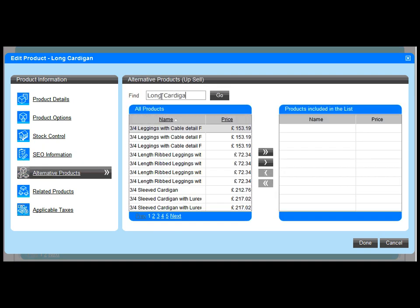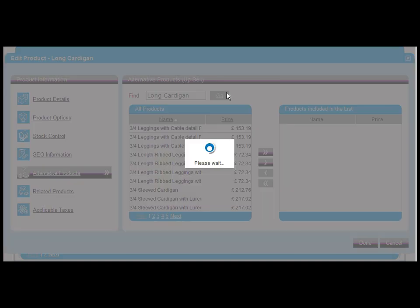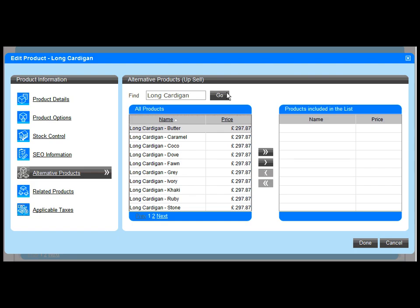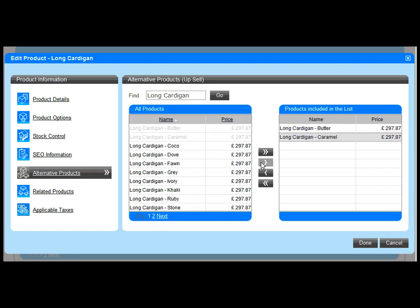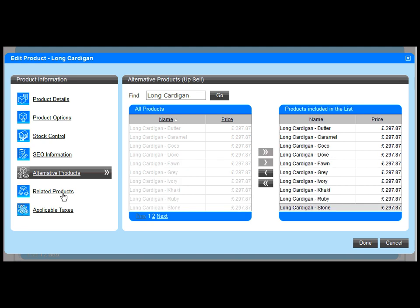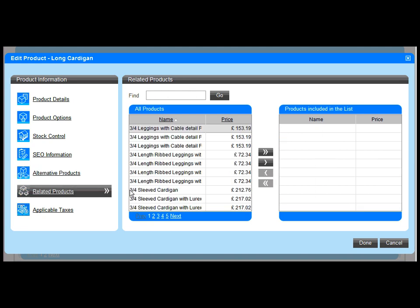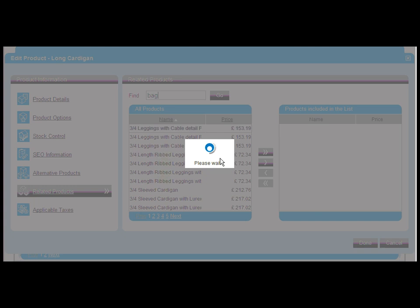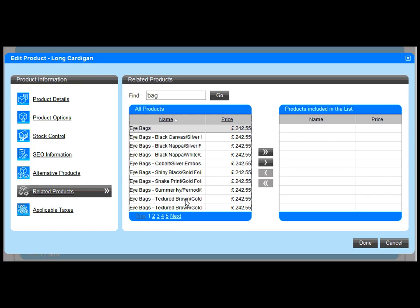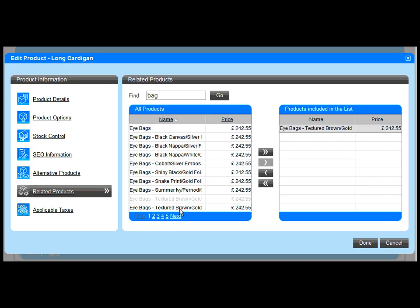A great upsell and cross-sell mechanism is the alternative and related products feature which lets you select any number of products to be displayed under the alternative or related product tabs on the product details page. You'll become more and more familiar with this method of selecting products as it's used throughout the dashboard.